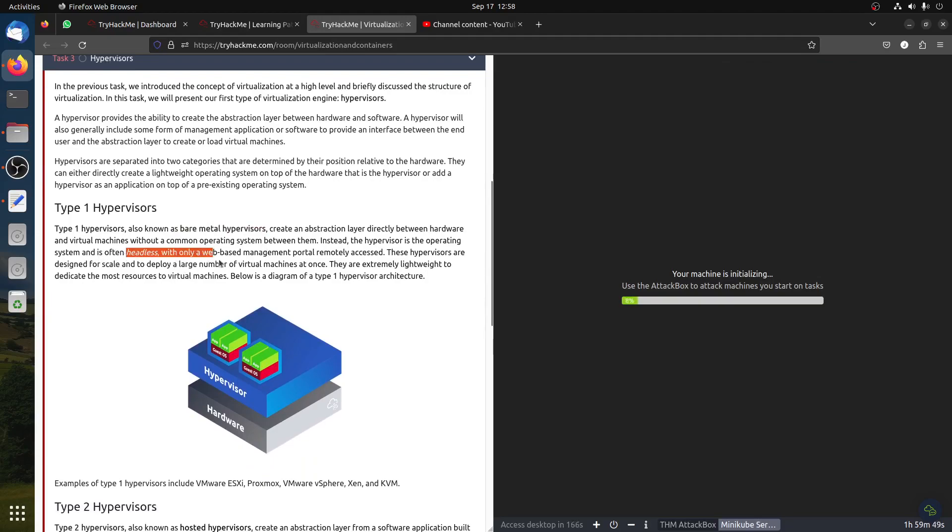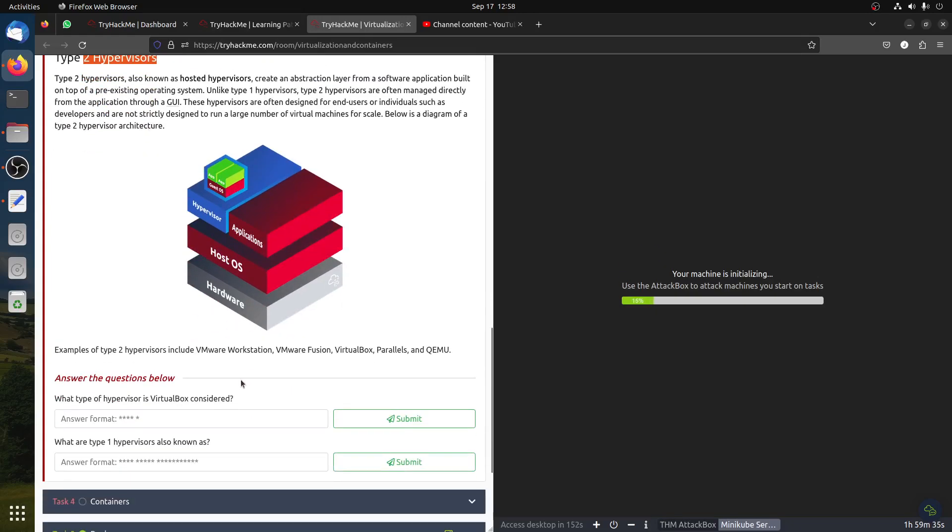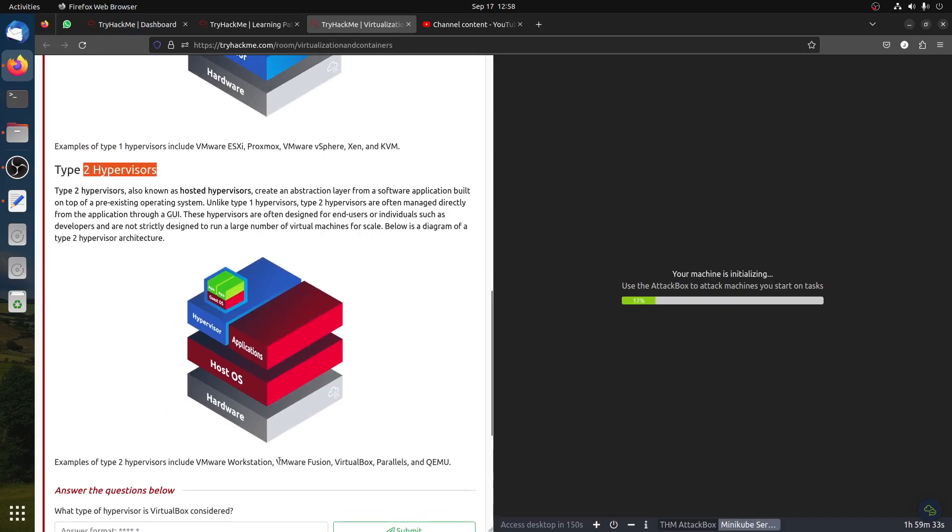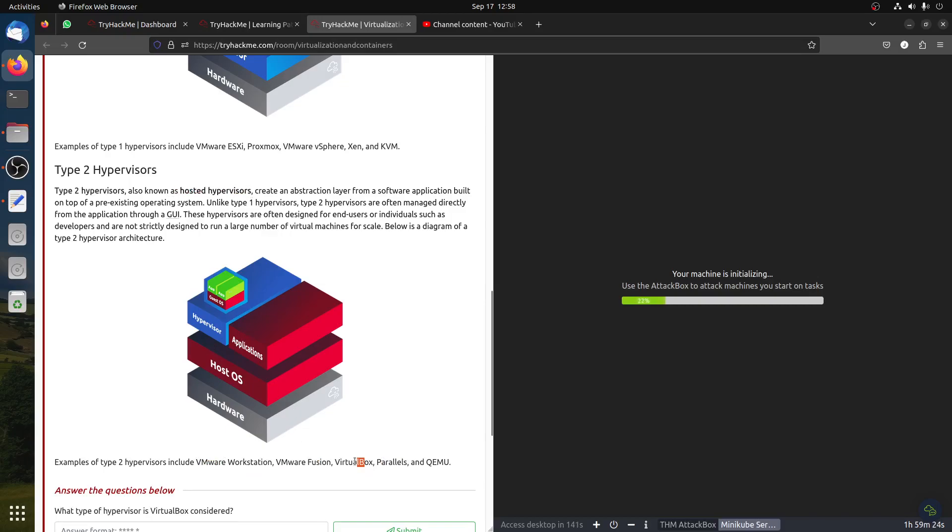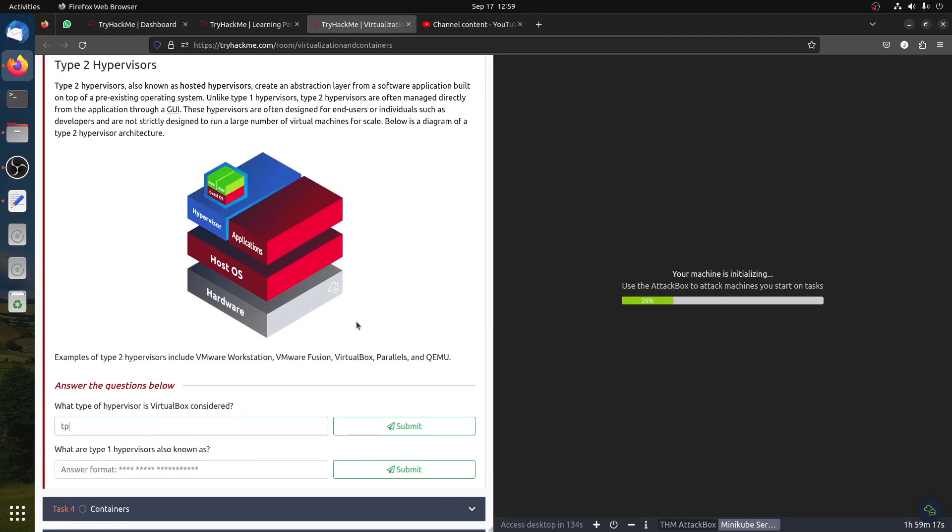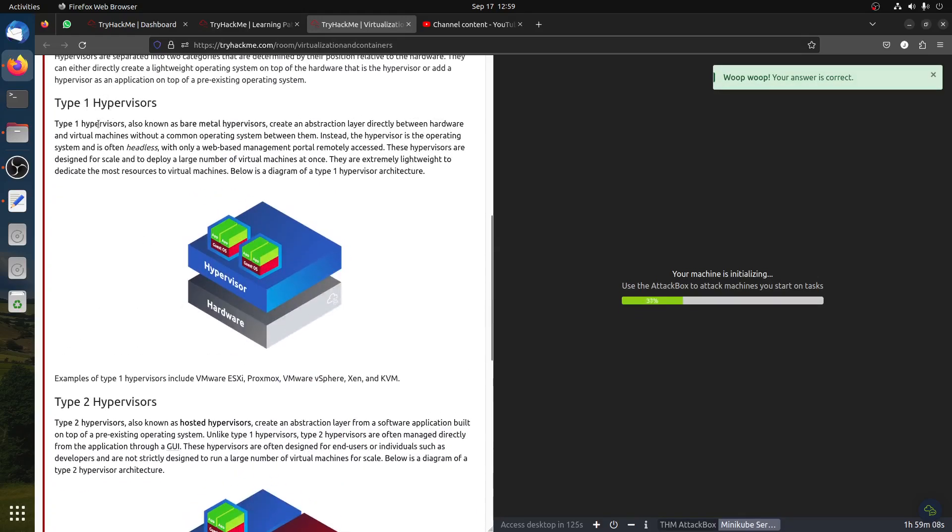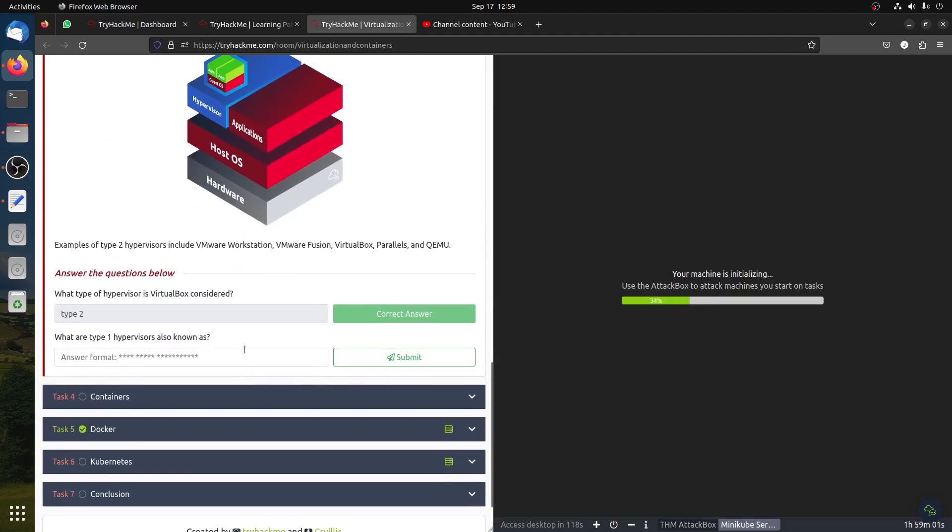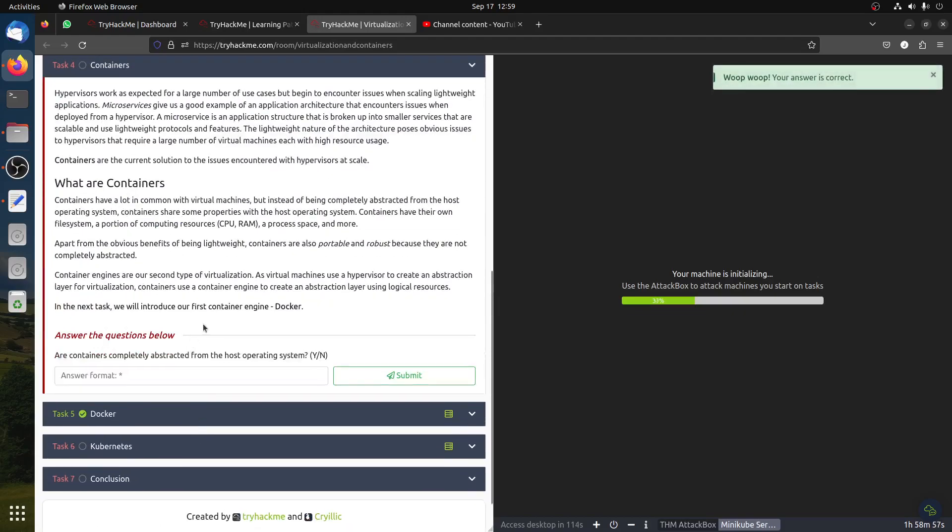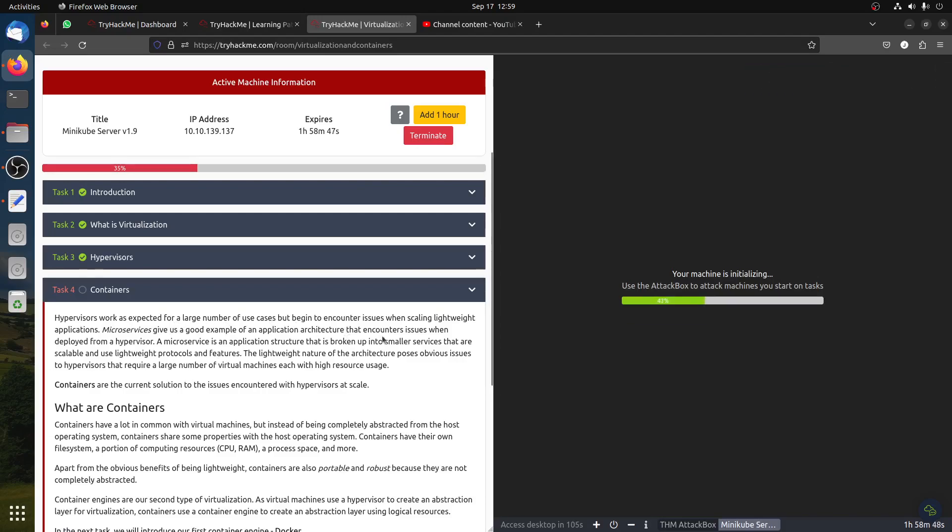The hypervisor is like the one we call bare metal, like VMware. What type of hypervisor is VirtualBox? It's type two. Type two is called hosted hypervisor. What are type one hypervisors also known as? Bare metal hypervisors. Containers are a new hot topic. Hypervisors work in a large number of use cases but containers came from the need for scaling lightweight applications and microservices.